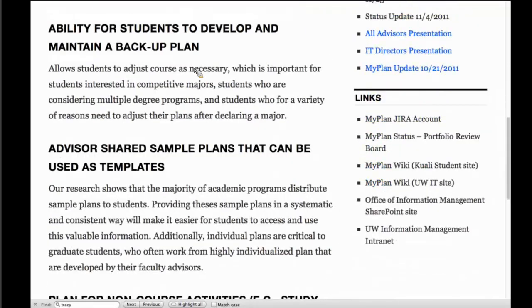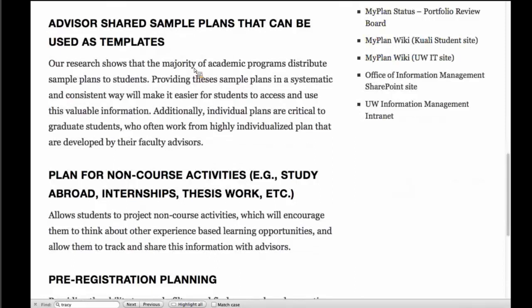The next one would be the ability for students to develop and maintain a backup plan. We're setting up the infrastructure so they can do this, but not setting up the UI for year one. The complexity got into: if an advisor leaves a comment on a plan, does it need to be attached to a particular state and a particular plan? We're going to circle back on that in year two. Something really huge for the graduate school as well as undergraduates is this idea of an advisor creating a plan and sharing it out with students — like the MBA program where all first-year students take the exact same courses. Create that plan, push it out, and students either edit it or take it wholesale.